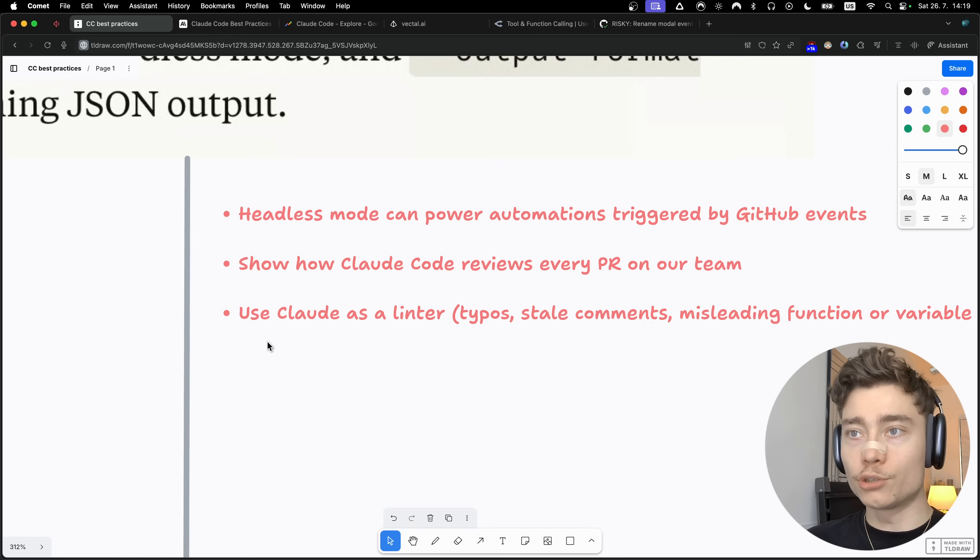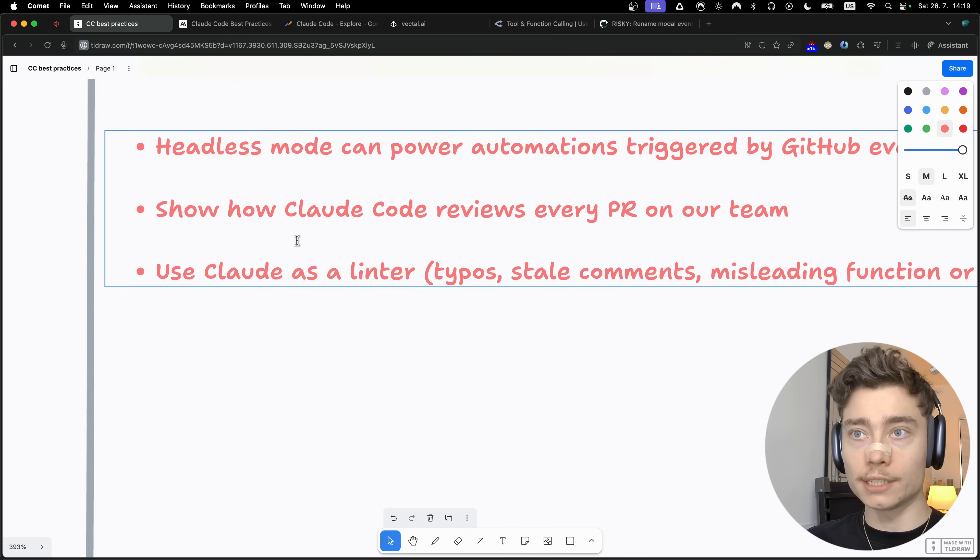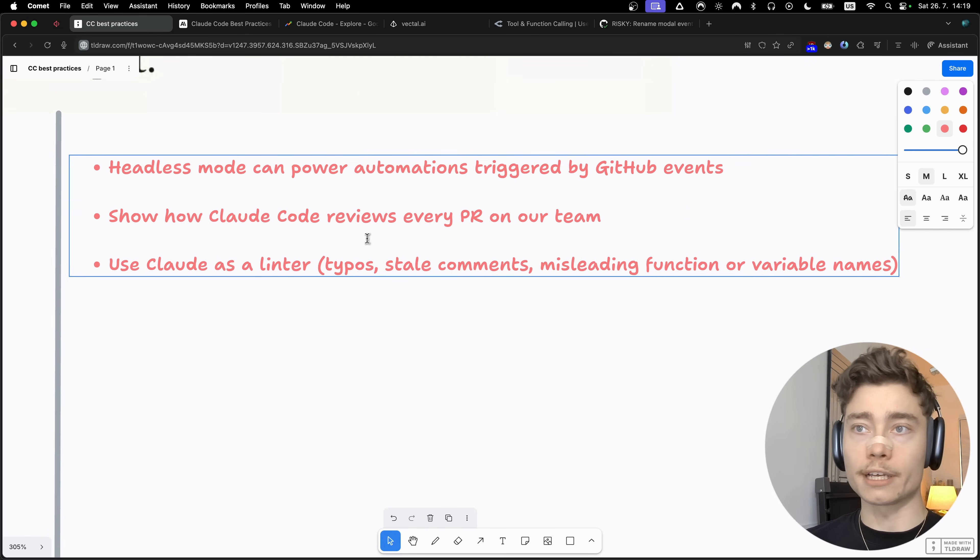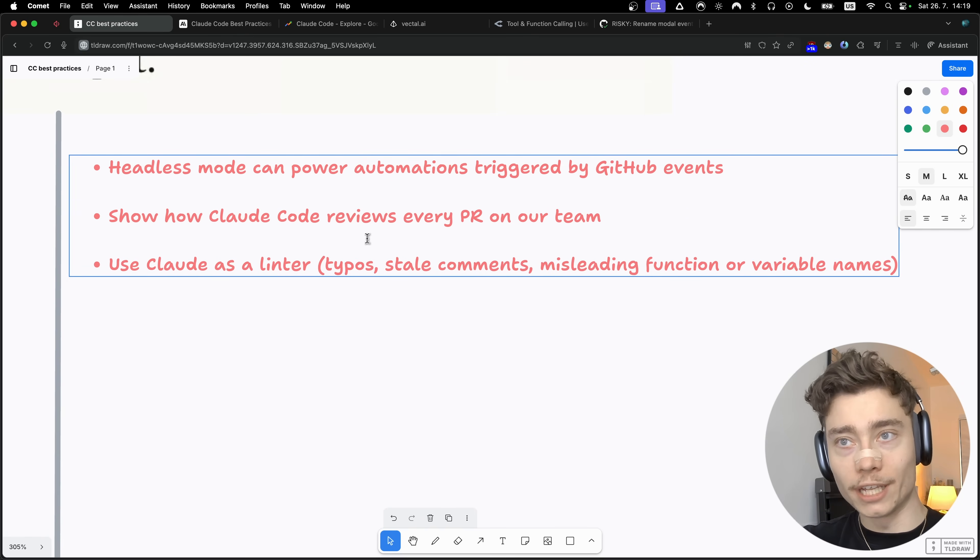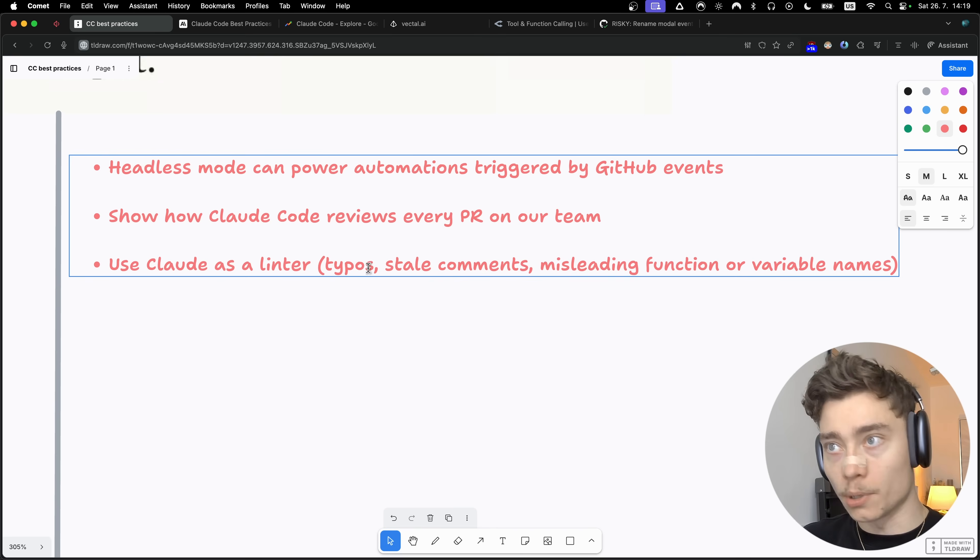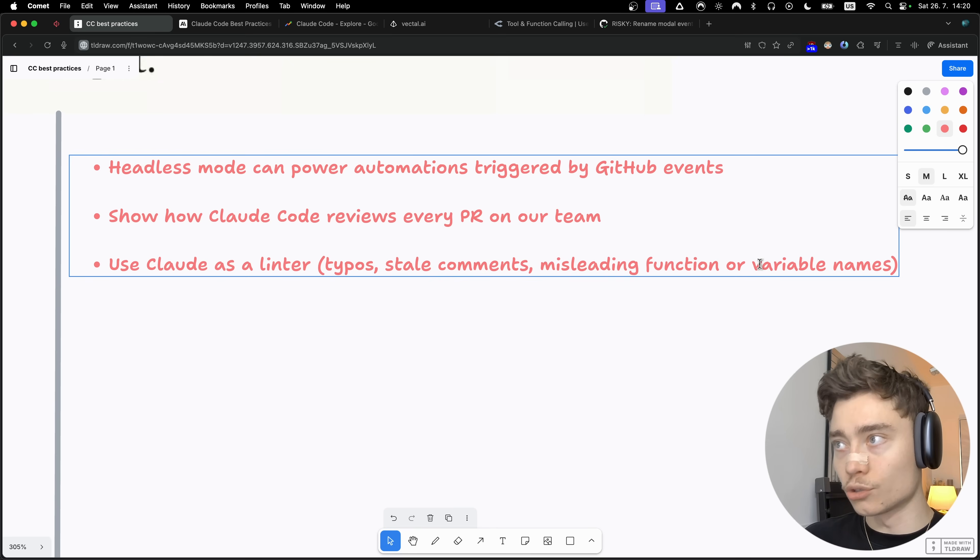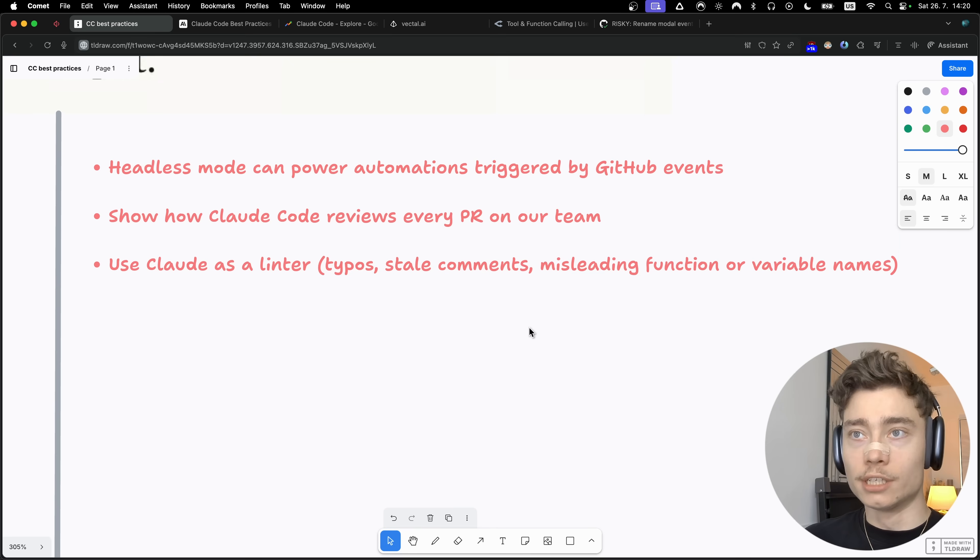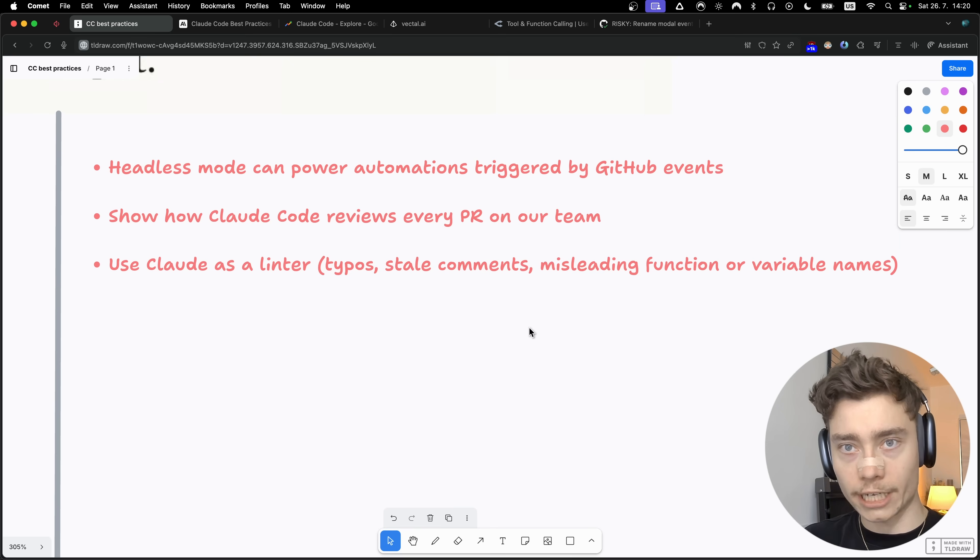Another way to use the headless mode is to use Cloud as a linter. It can be a more advanced way of linting, such as looking for typos, stale commits, misleading functions or variable names, stuff that a normal linter will never catch.